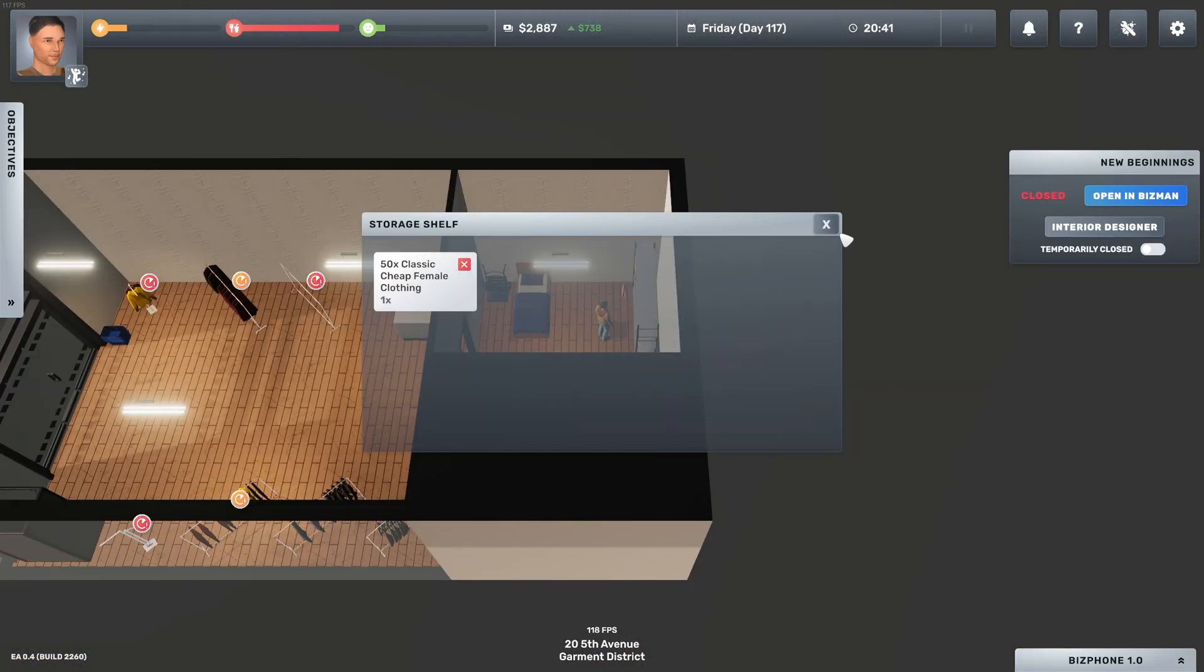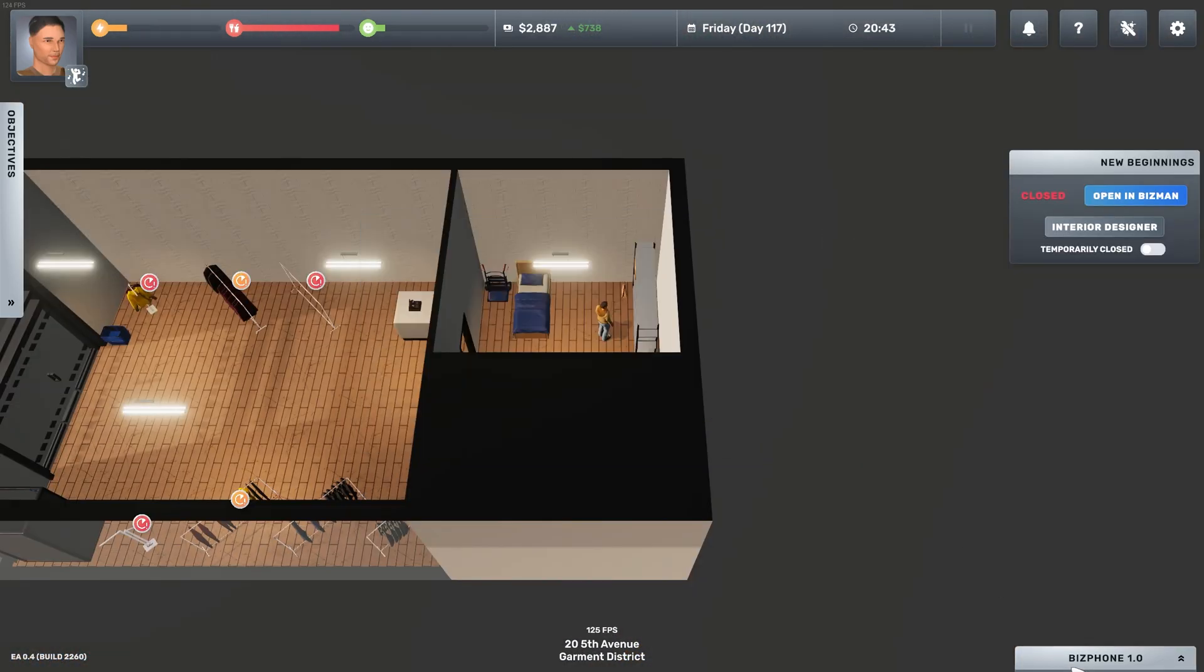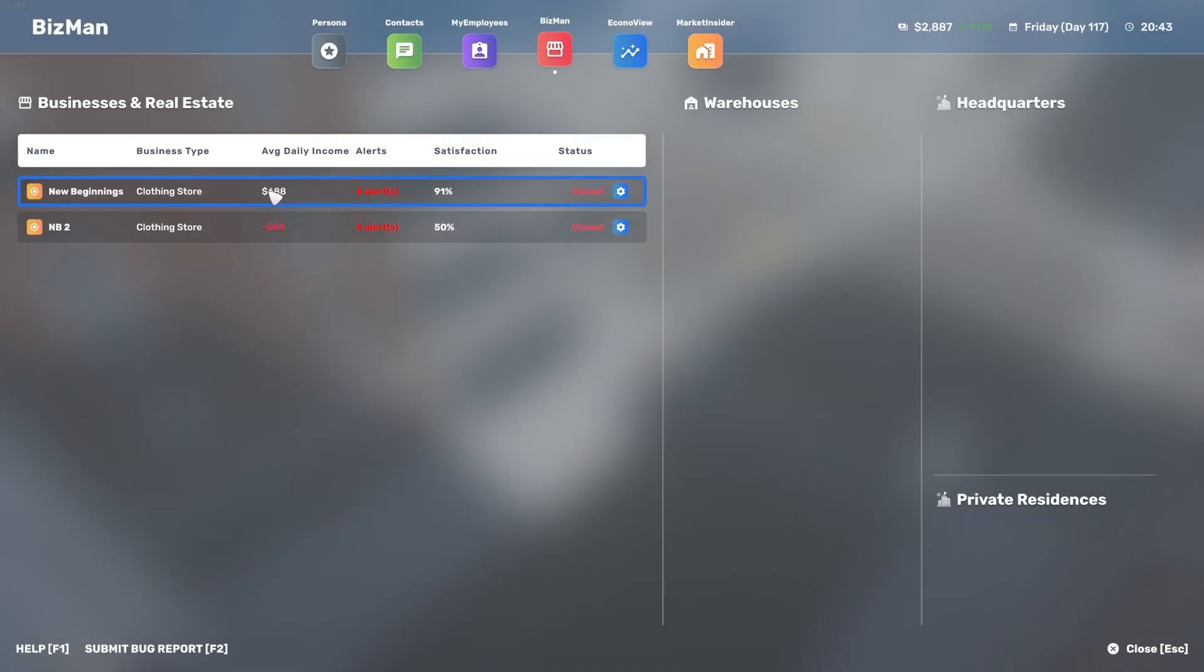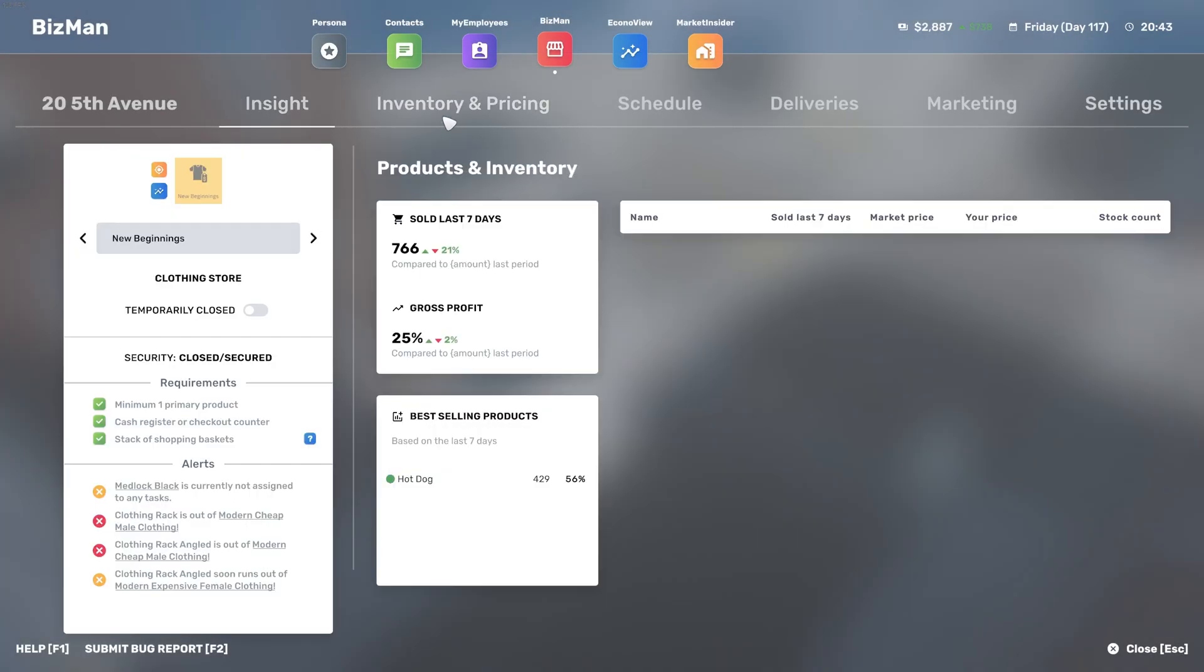We have only one box left with 50 classic cheap female clothing items. Then if we go to the inventory screen, it's looking pretty okay, it's not too bad because I think we just restocked anyway, but we are selling quite fast so that's a good thing.